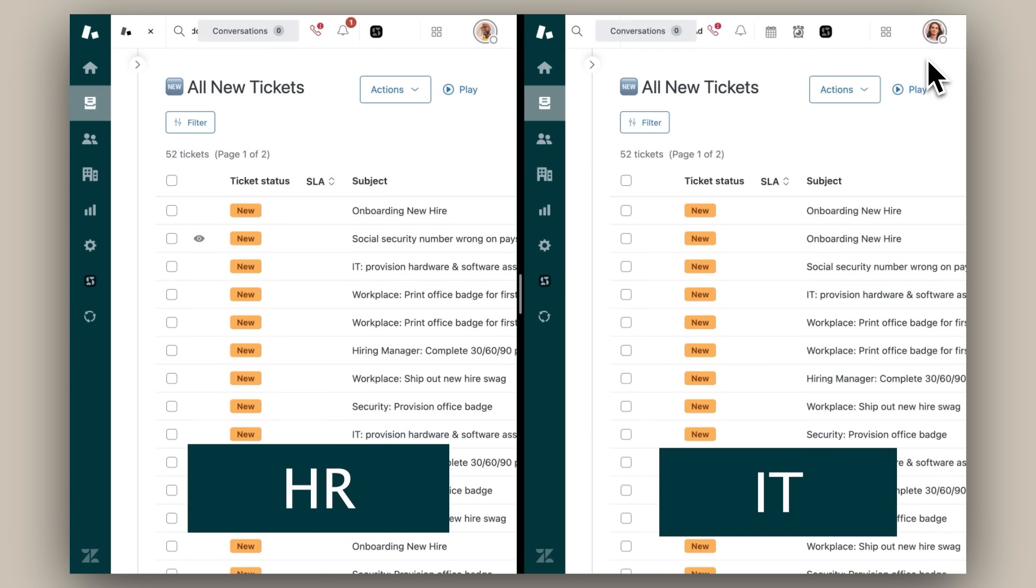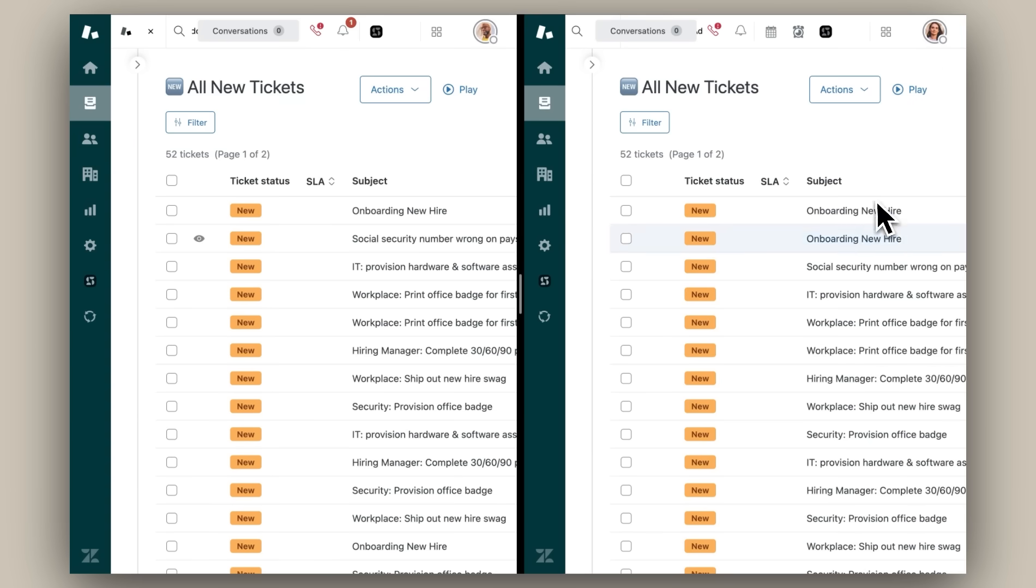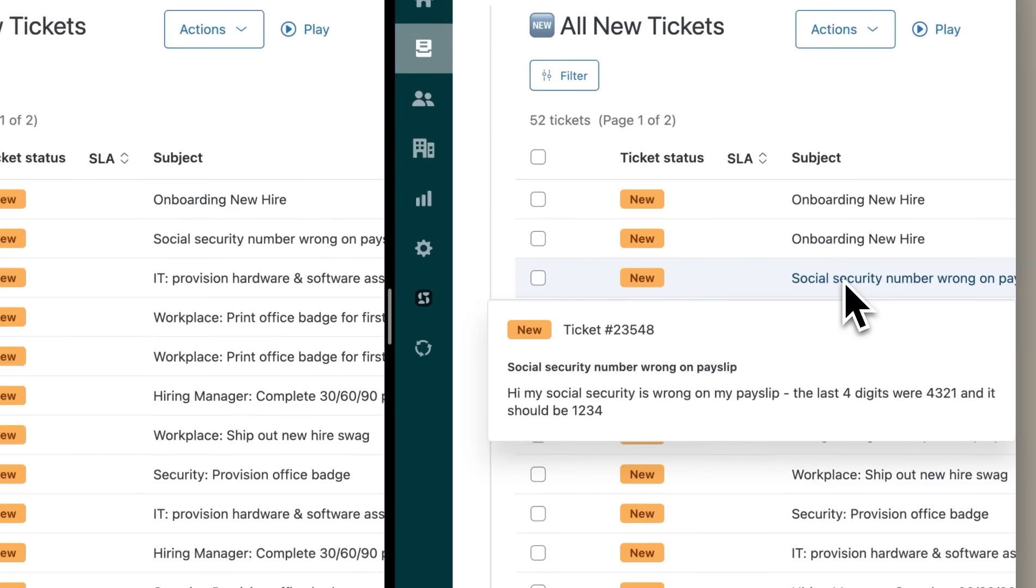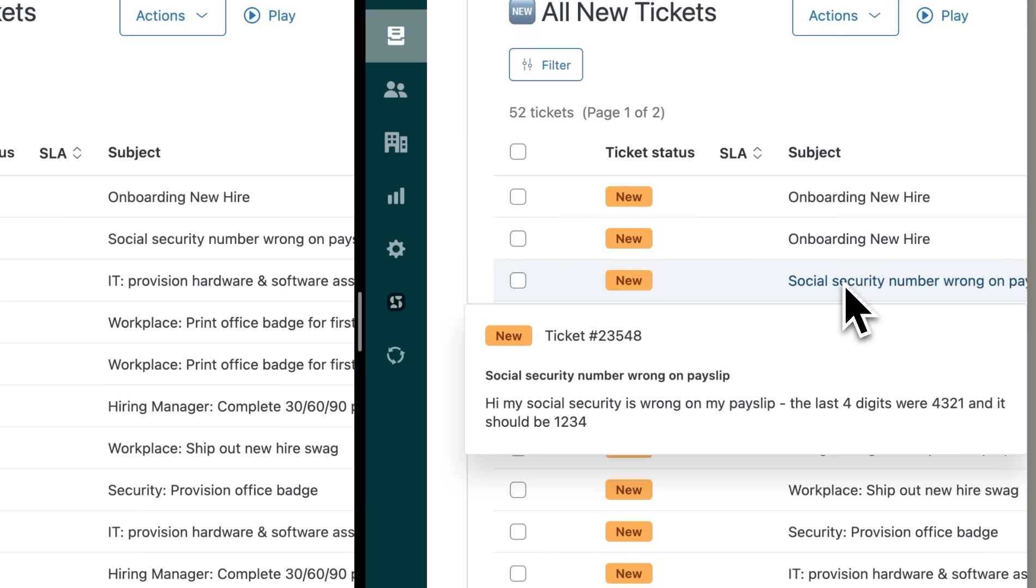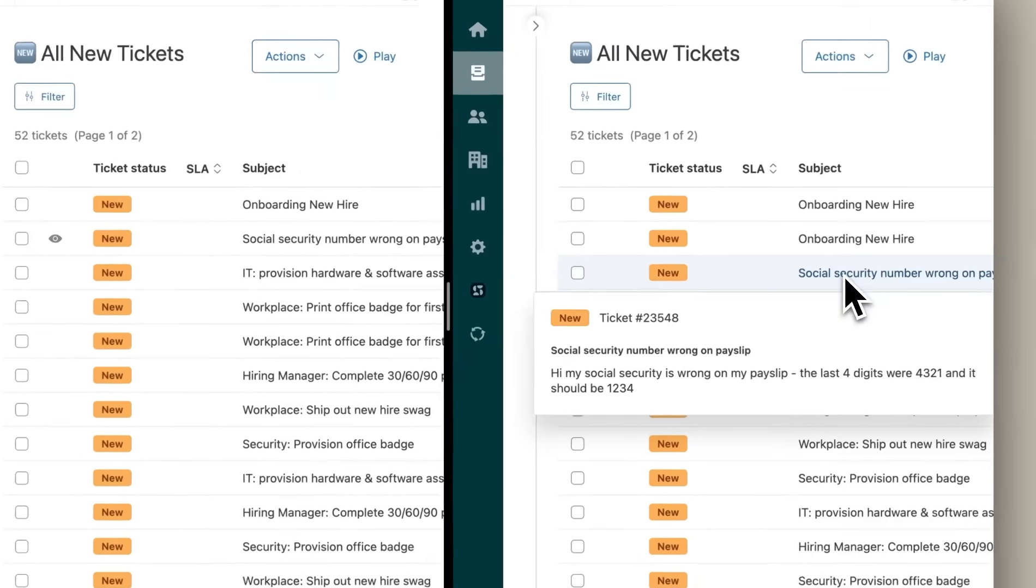The problem here is that some of my HR tickets contain sensitive data like compensation information, social security numbers, and health benefits. For example, this ticket has information about a payslip error involving the employee's social security number. I don't want my IT team to see information like this.